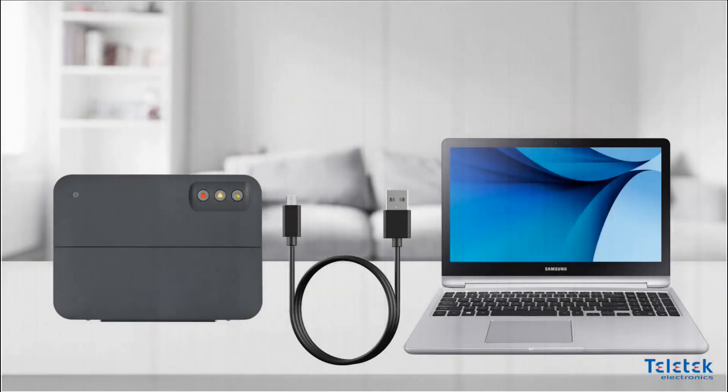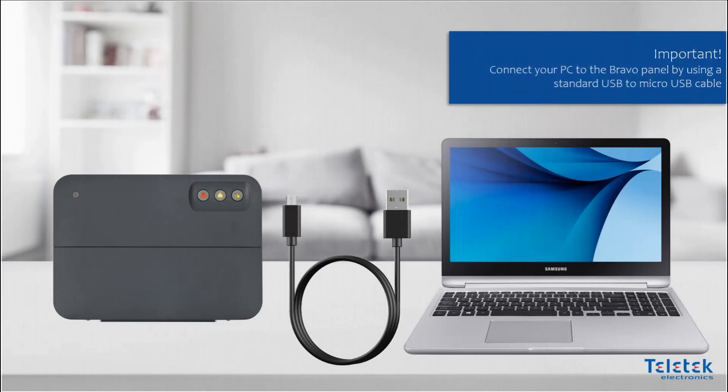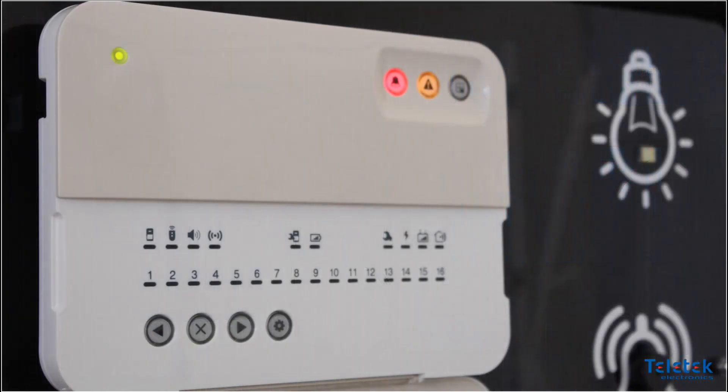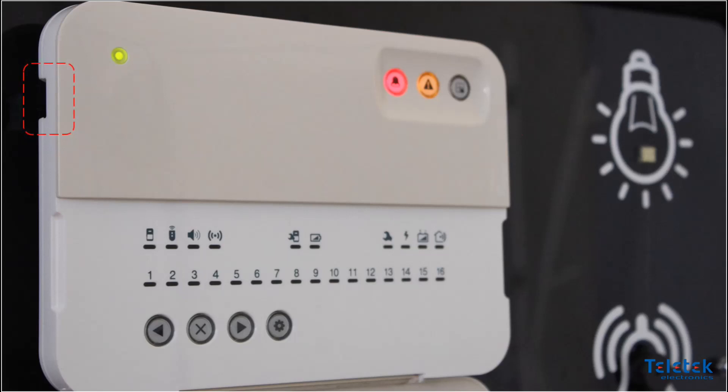It is very important to know that before we start making any changes to the system, we need to connect our PC to the Bravo panel by using a standard USB to USB micro cable. You can find the micro USB port on the right-hand side of our Bravo panel.